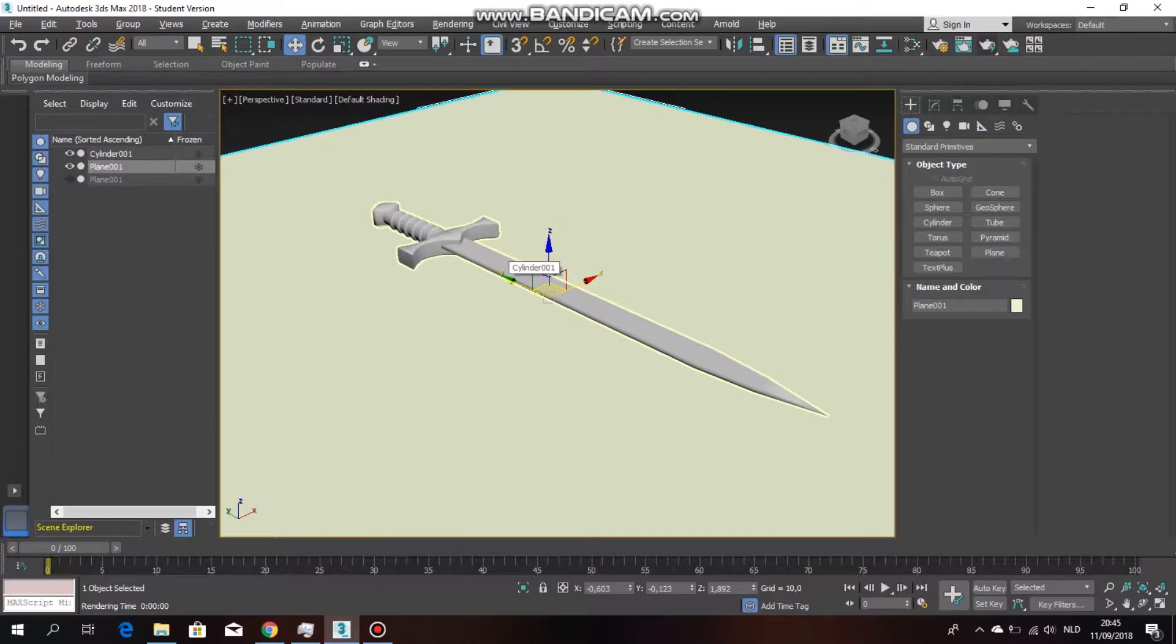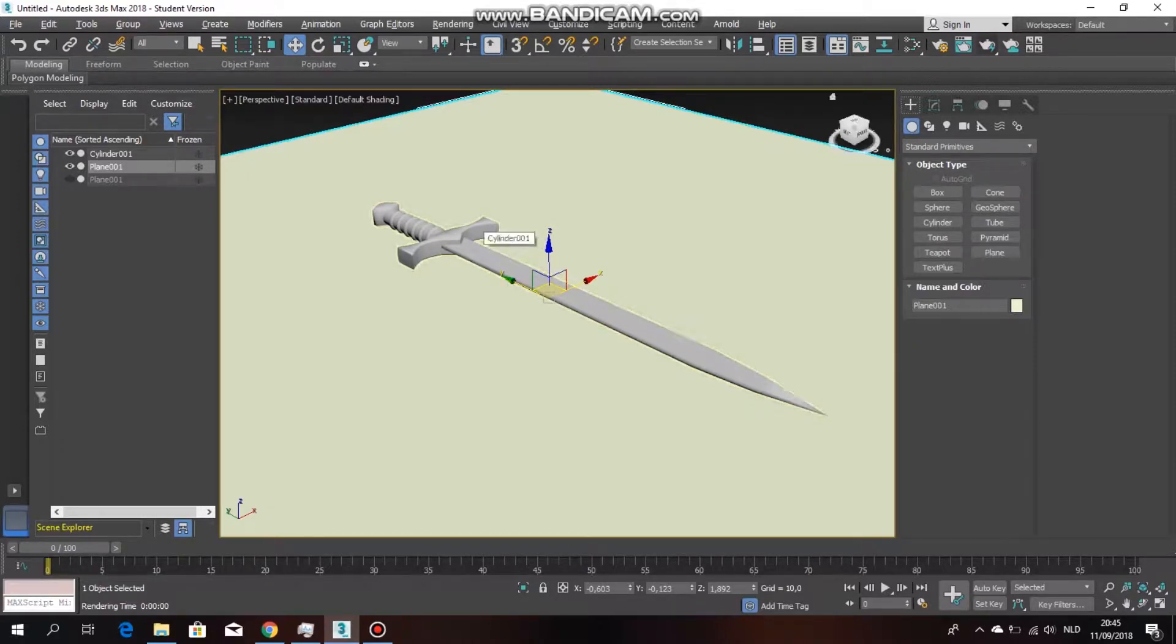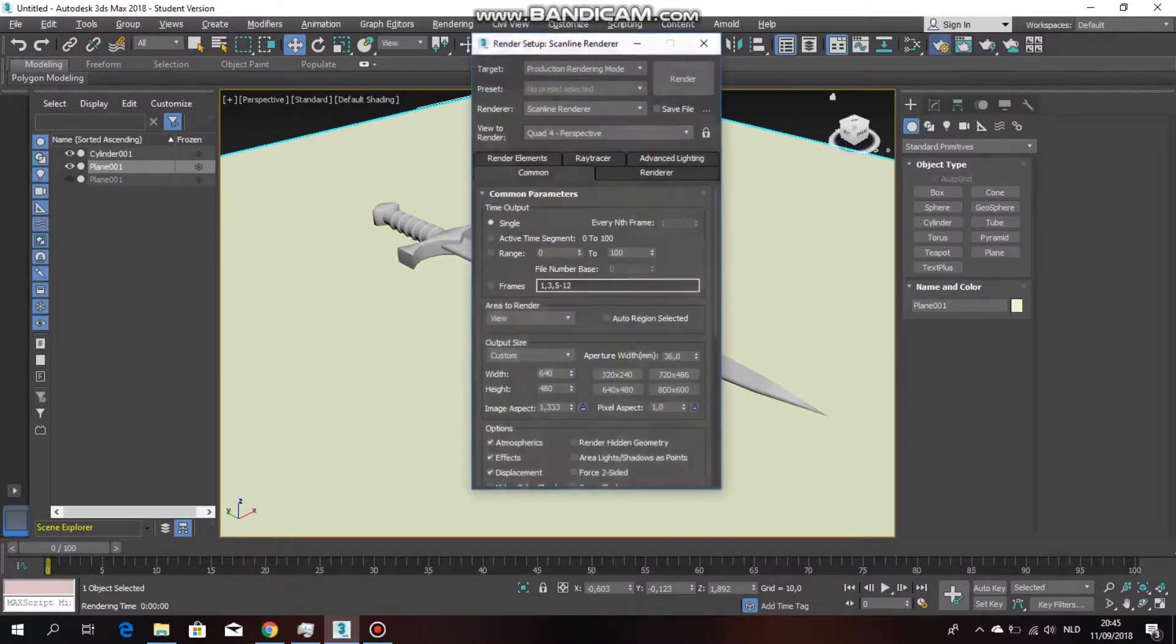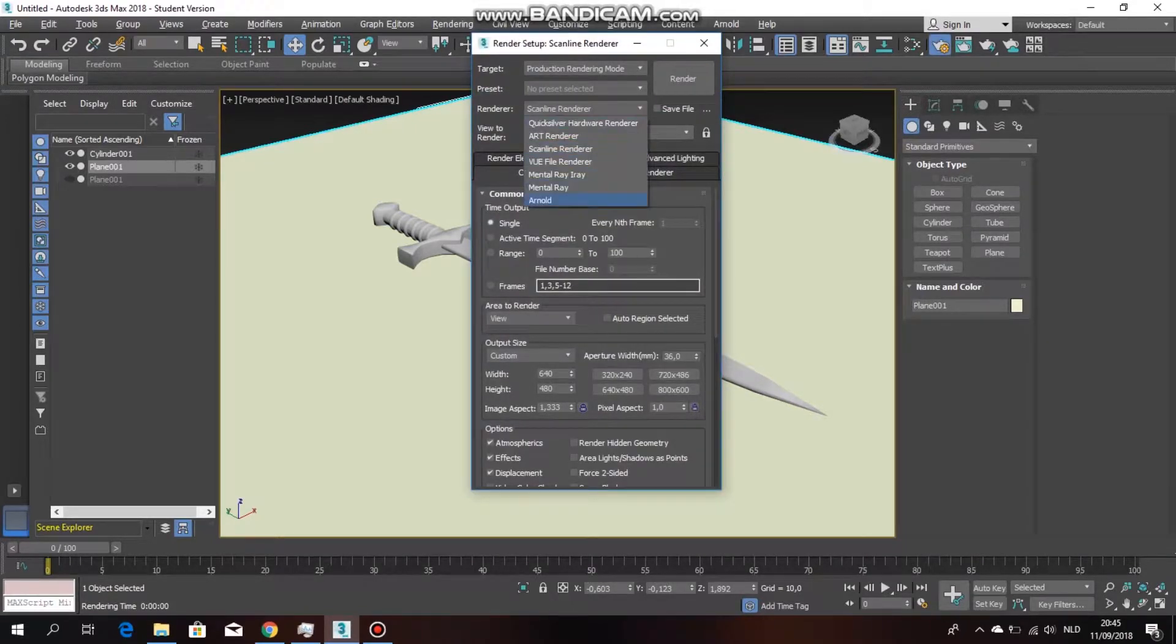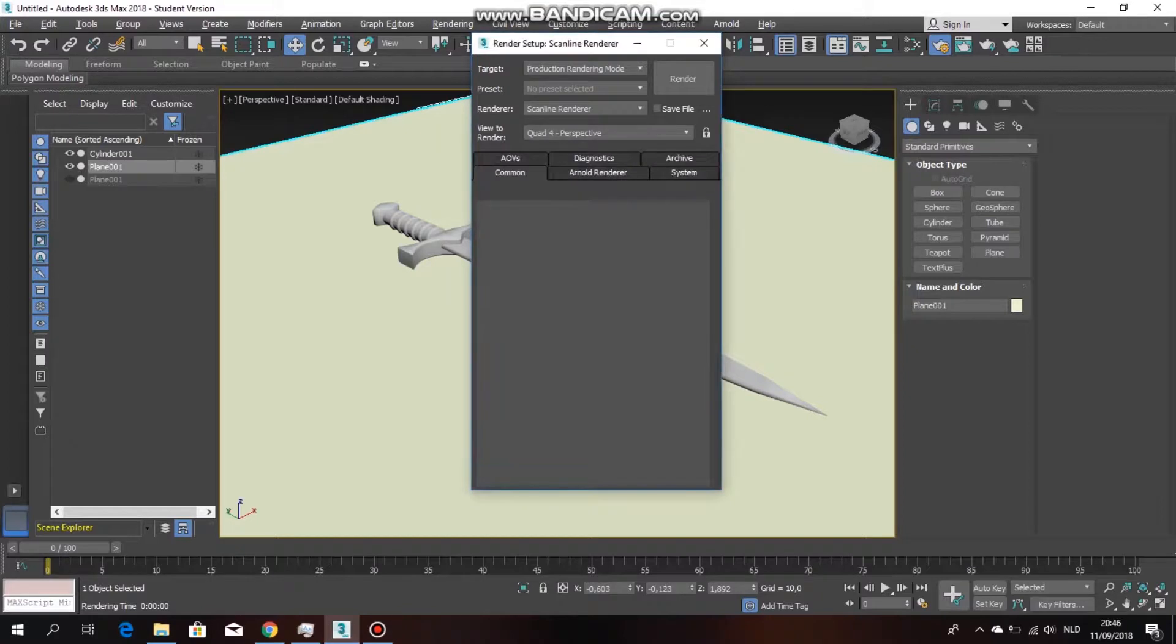First off, what you want to do is go down to your render setup and you want to change from scanline renderer to Arnold. Arnold is a new renderer in 3ds Max 2018.